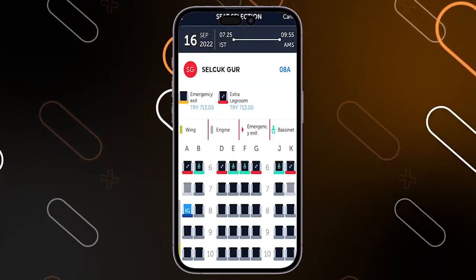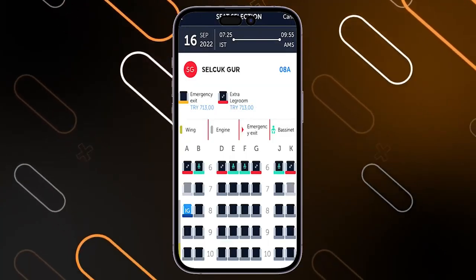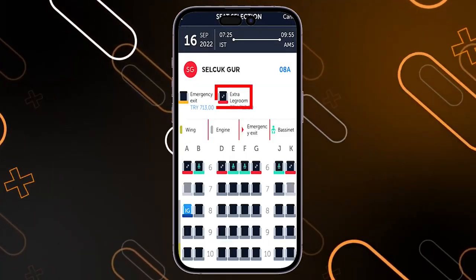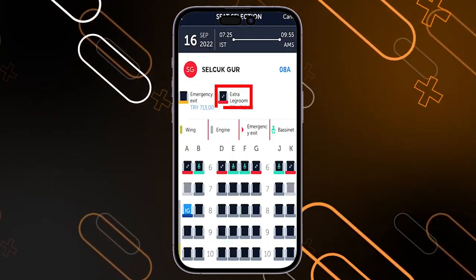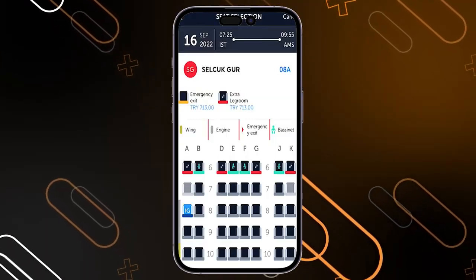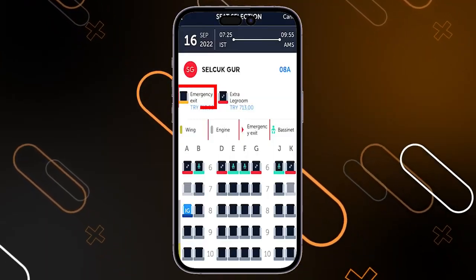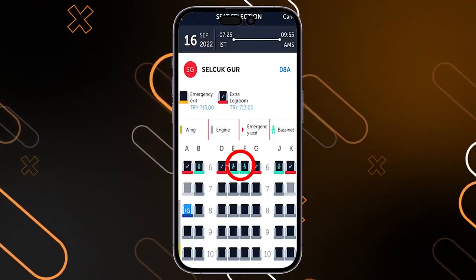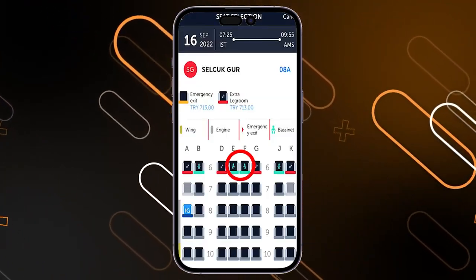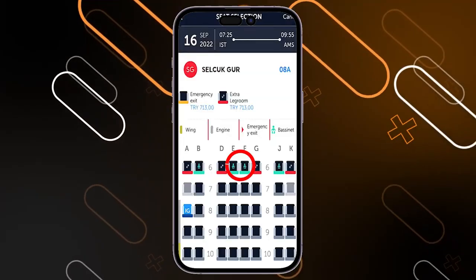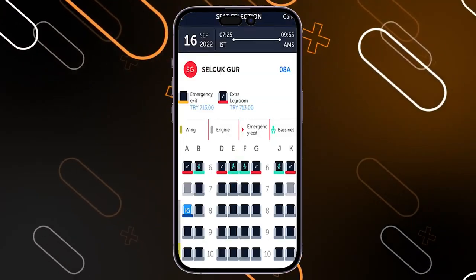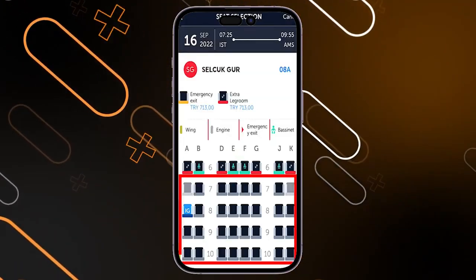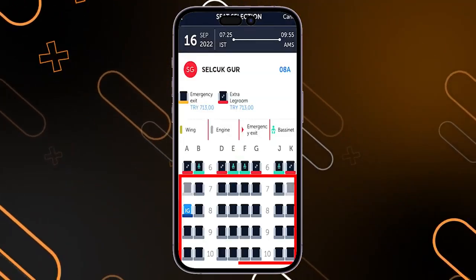It will show you a picture including all the seats. This icon means extra leg room, this icon means emergency exit, and when you find a green icon, this means that seat is already taken. So you can simply choose any one of the empty seats.